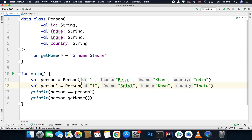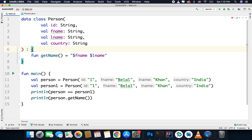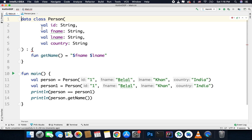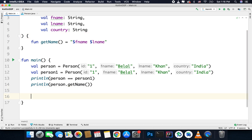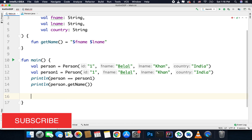One more thing with data classes is you can inherit another class or implement an interface in your data class, but you cannot inherit another data class because, as I said, you cannot use the open or abstract keywords with the data keyword. So these classes are final and you cannot extend data classes. Another function that Kotlin generates for you is the componentN function for all your data class properties.